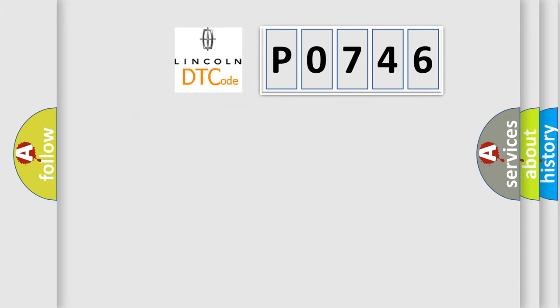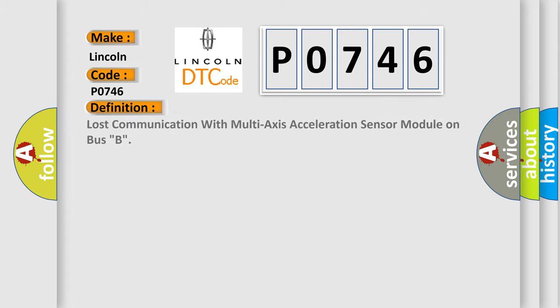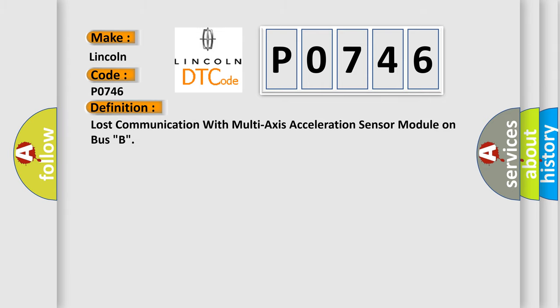So, what does the diagnostic trouble code P0746 interpret specifically? The basic definition is lost communication with multi-axis acceleration sensor module on bus B.